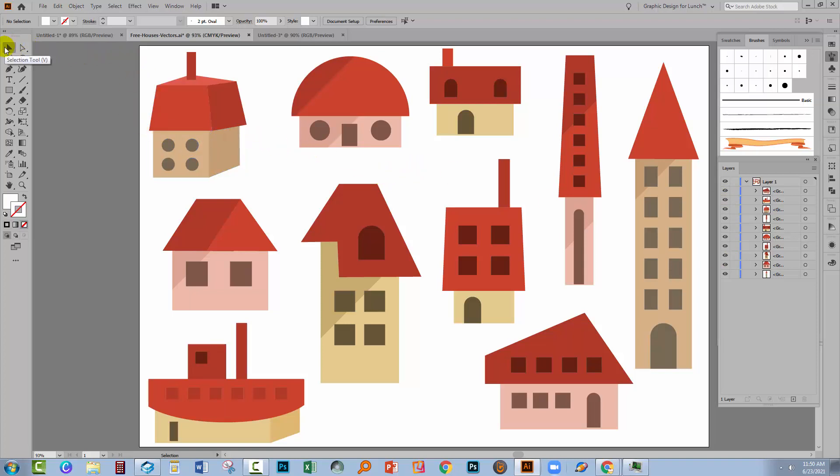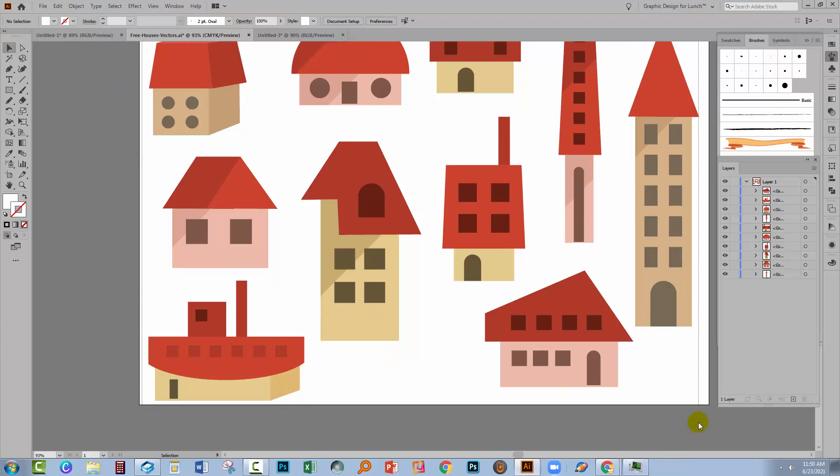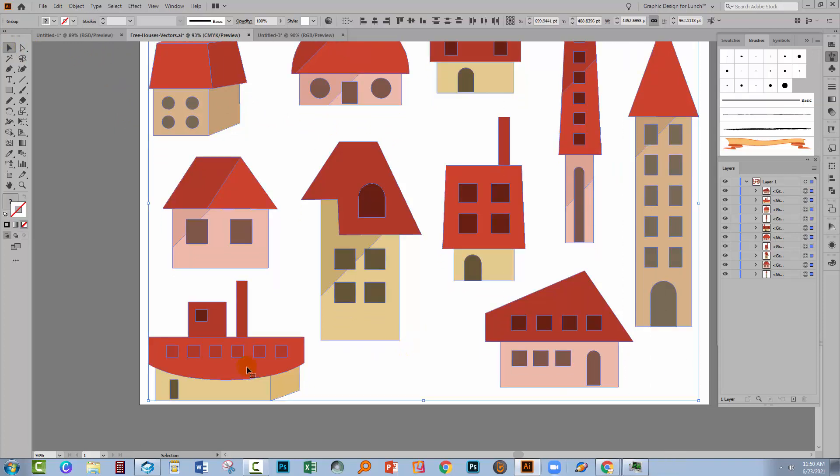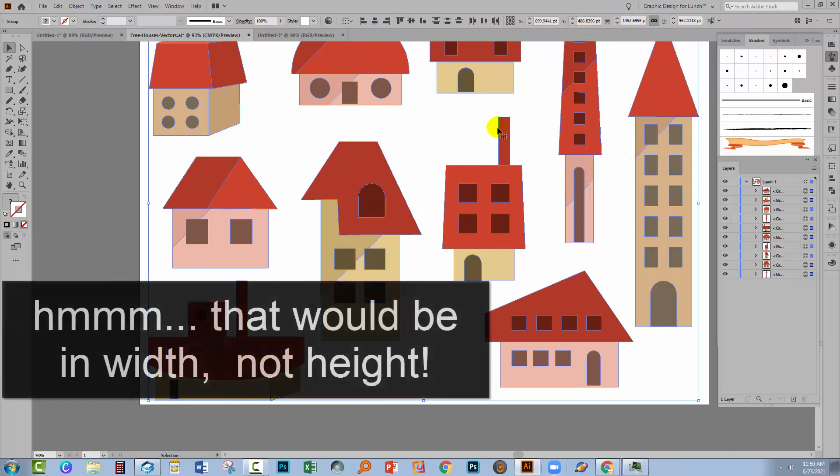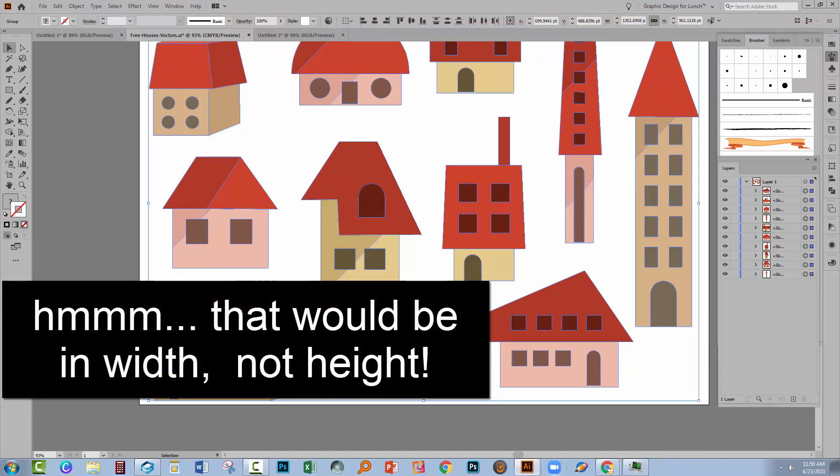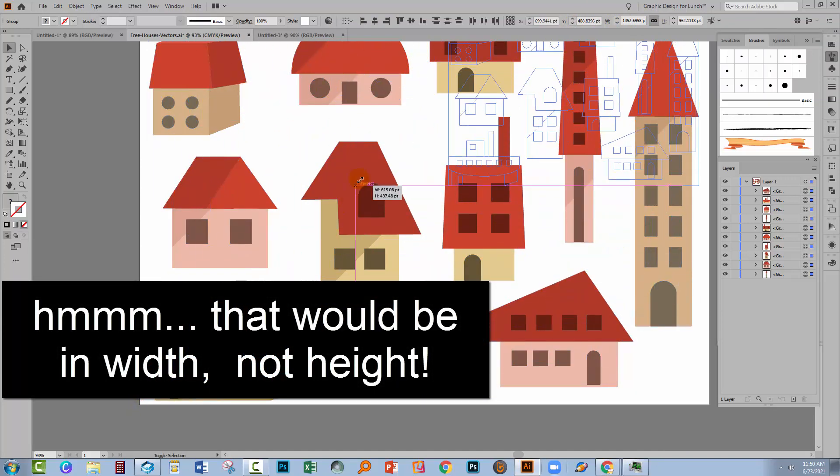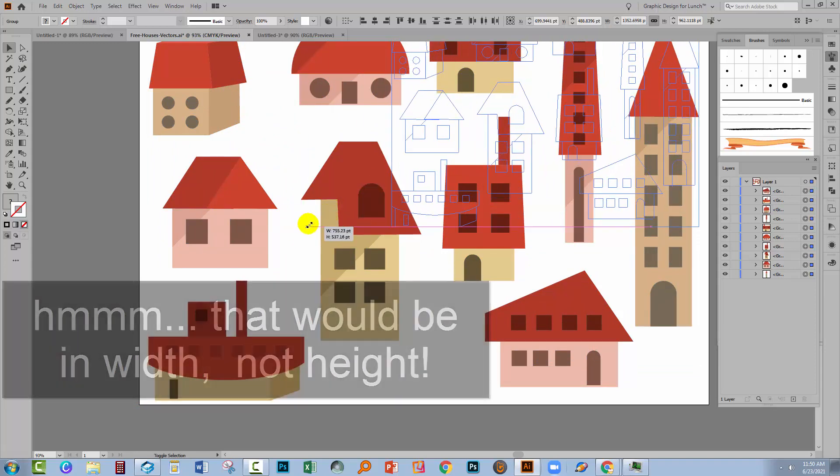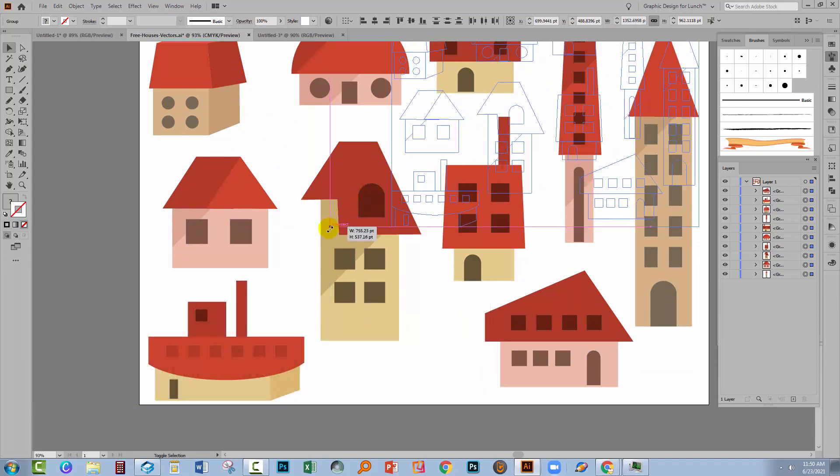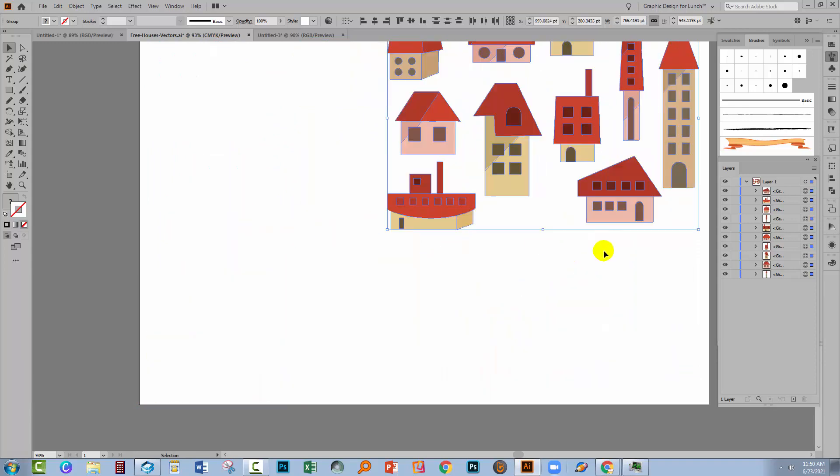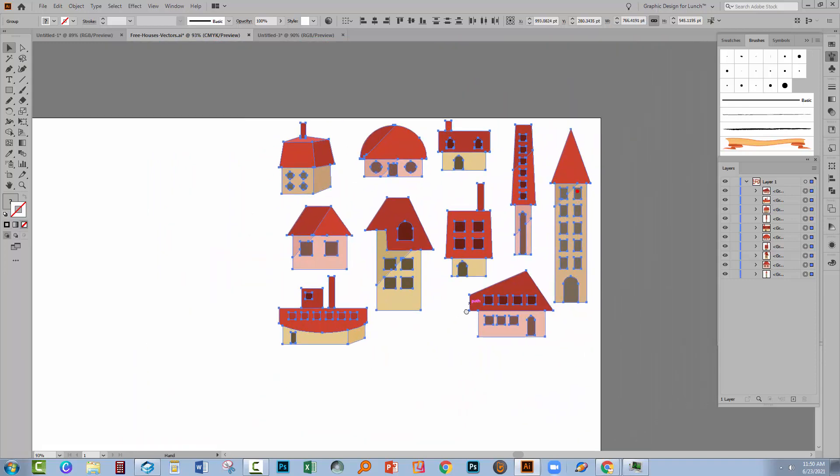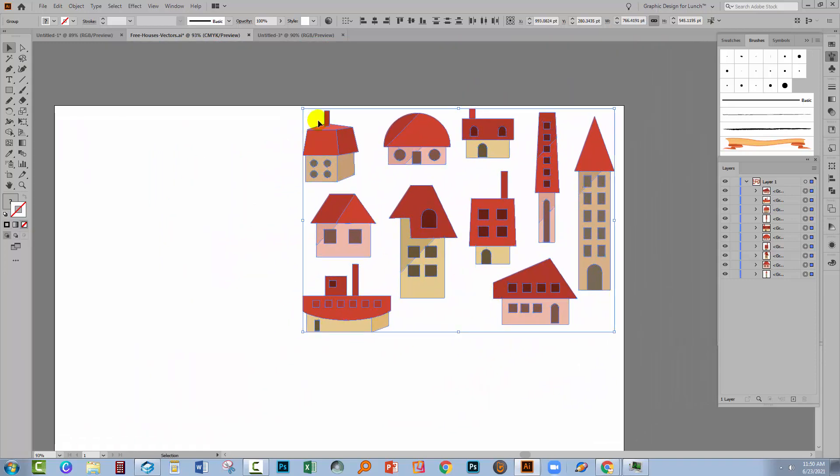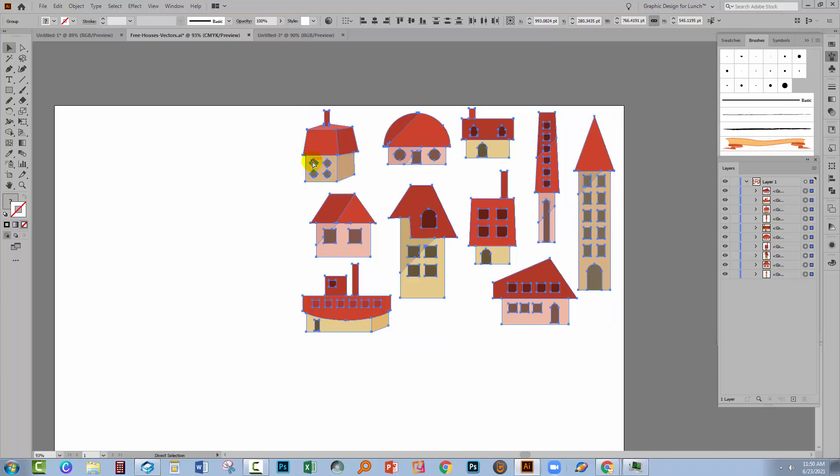So with the Selection tool, I'm going to select over everything. Now everything is really big. I can read off here that it's over 1300 pixels in height. And I know my document's only 1000. So I'm going to hold the Shift key and rescale it before I actually go into my document. So this is much smaller now.